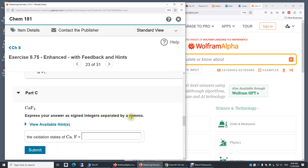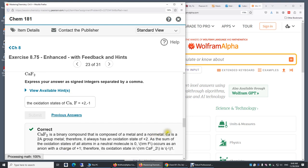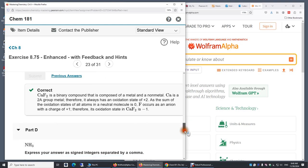Separated by a comma. Calcium is plus two. Fluorine is minus one. This is neutral overall, because plus two and minus one times two cancel.